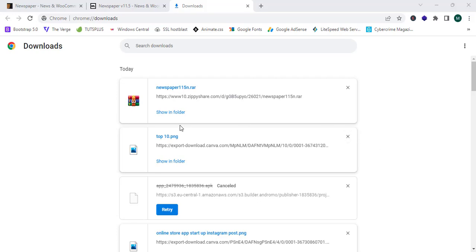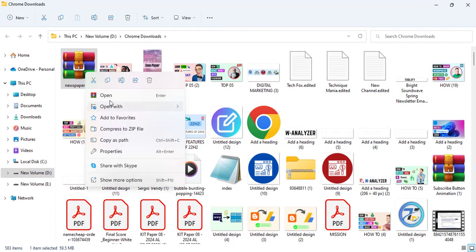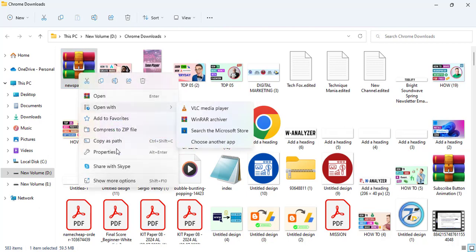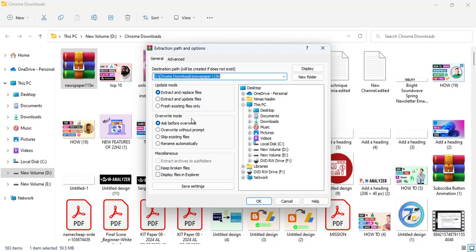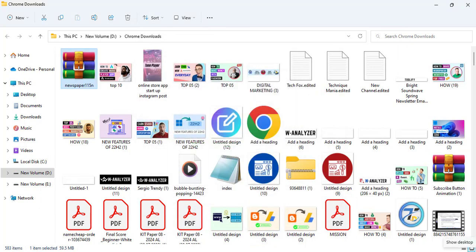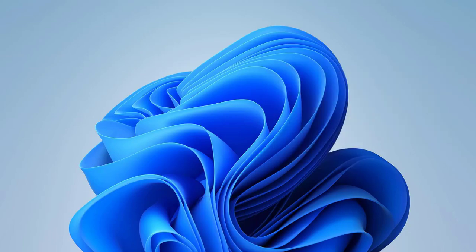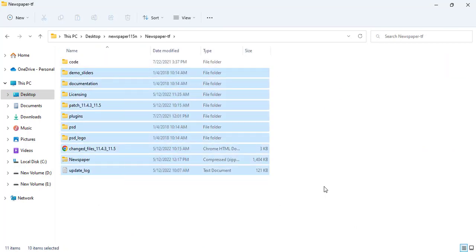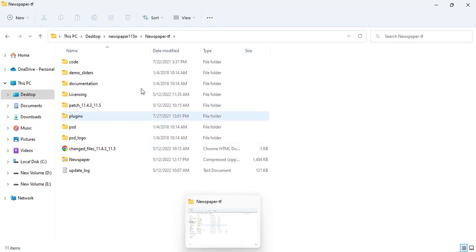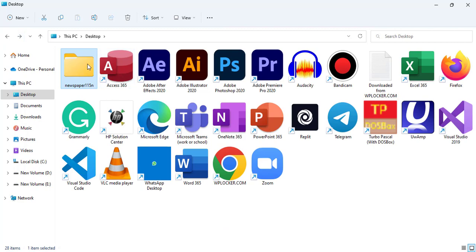I'm done downloading. I click Show More and then Extract Files. It asks me for a location so I place it on the desktop and click OK. I proceed to the desktop, open the file, and my theme is shown there. I have successfully downloaded the theme and can now upload it to the WordPress dashboard and install it without any problem.